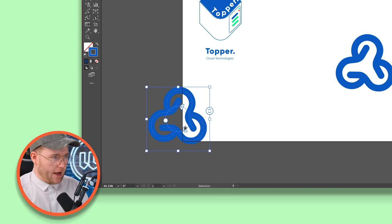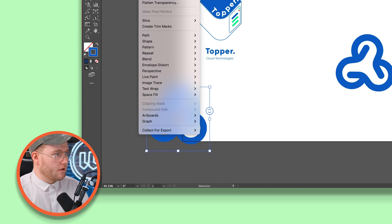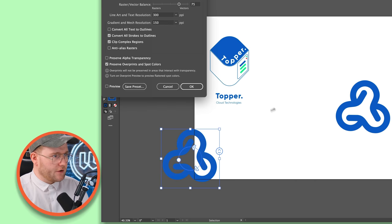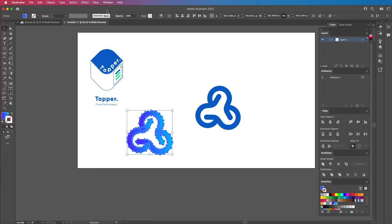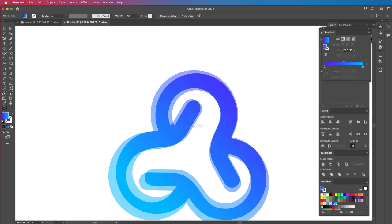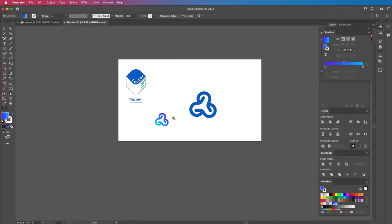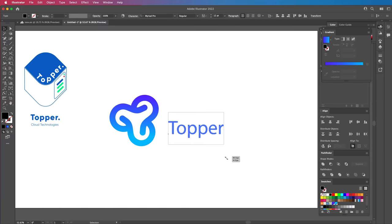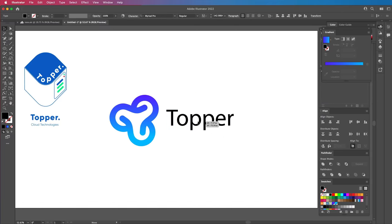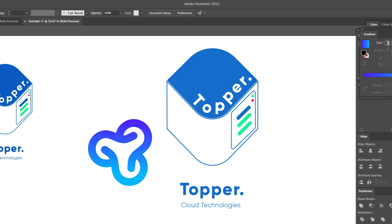We'll copy that over, flatten the transparency, add a gradient, and we've got an icon that I think works pretty well — though there are way too many anchor points in there. Then we're going to write the wordmark and find a good typeface. I kind of like the typeface already used, but I think we can find one that works even better.